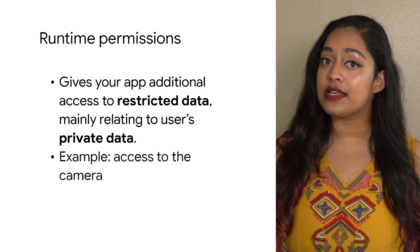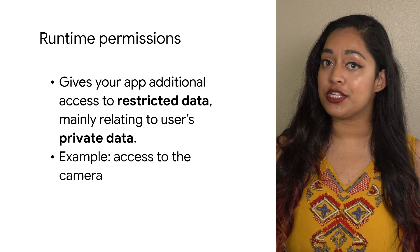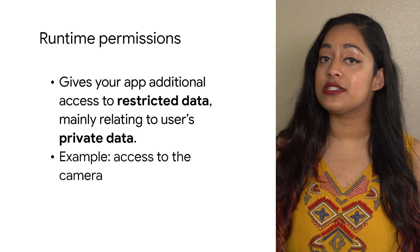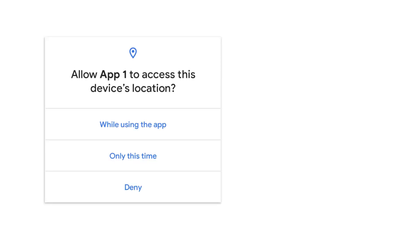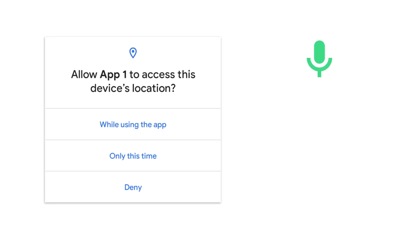When your app requests a runtime permission, the system presents a prompt. To provide users with more control over their data, the system allows users to grant one-time permissions in certain situations, like when accessing the microphone, camera, or location.